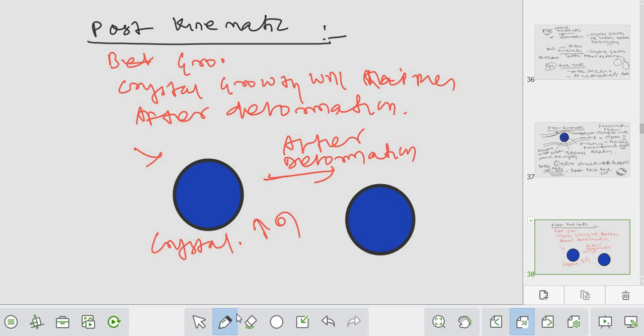In post-kinematic, it will have internal foliation. Inclusion will also be there, but that is the rotated version. If crystal growth happens after deformation, the crystal will rotate. This is very fundamental - the deformation part is asked in different types of examinations. You will need to write it in the GSI mains with proper explanation and diagrams.